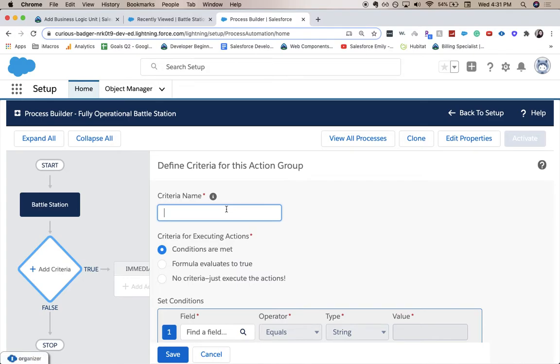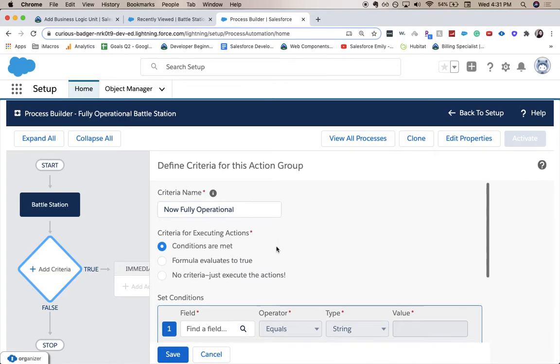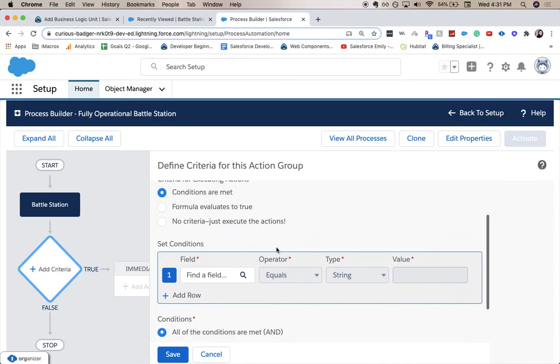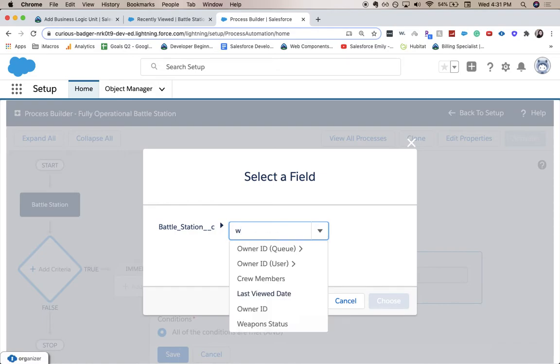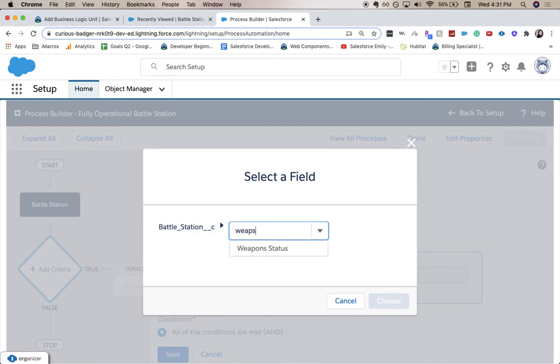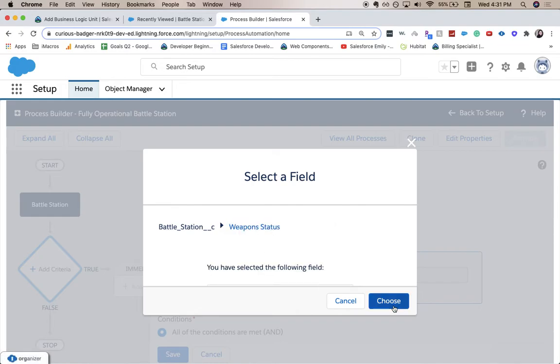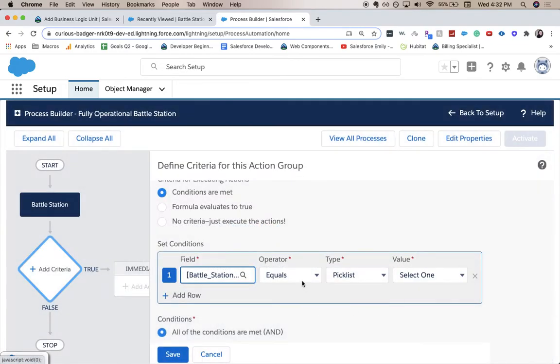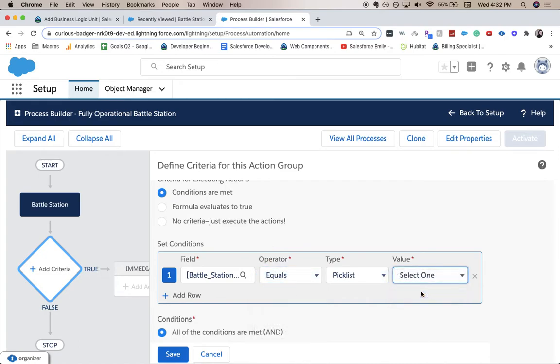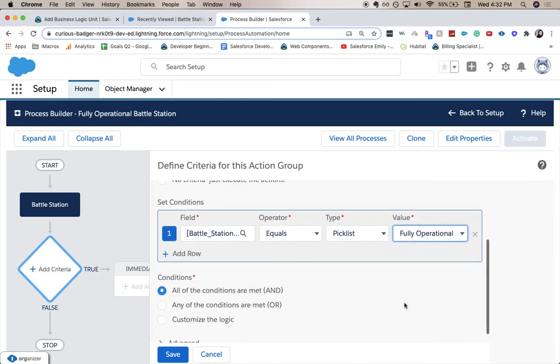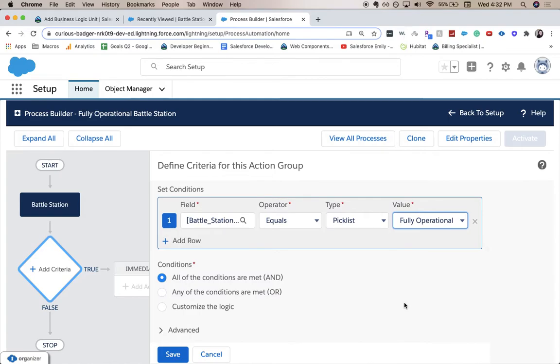For criteria name, we're going to have it now fully operational. So that's when conditions are met. And we're going to go from field weapon status. Choose. So we're going to have it be equals fully operational. And click save.